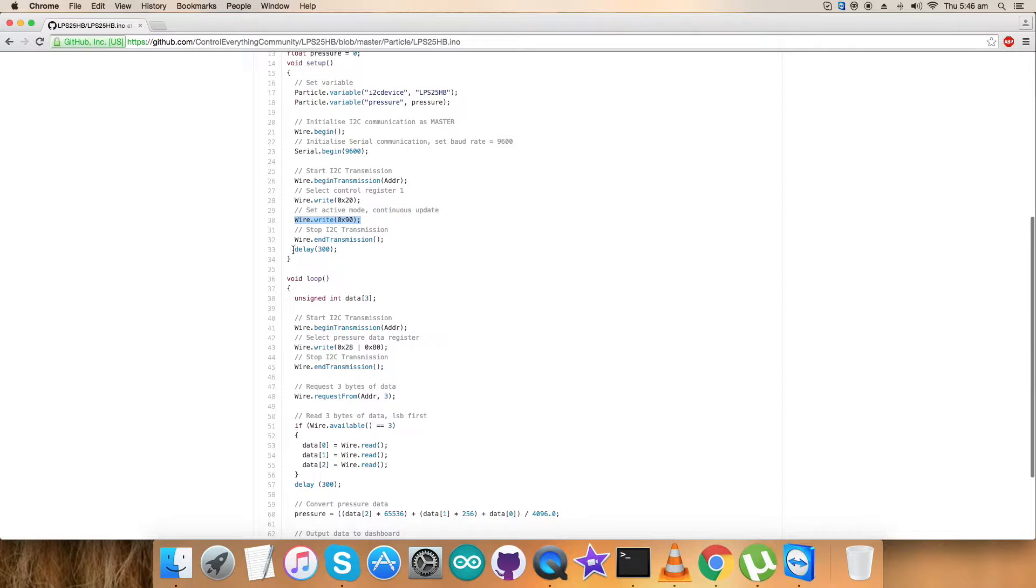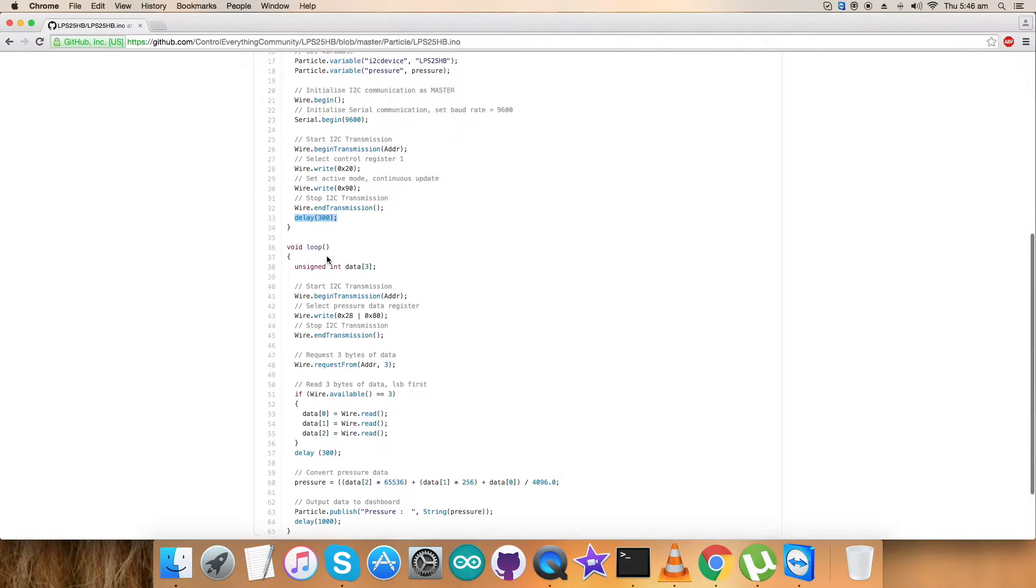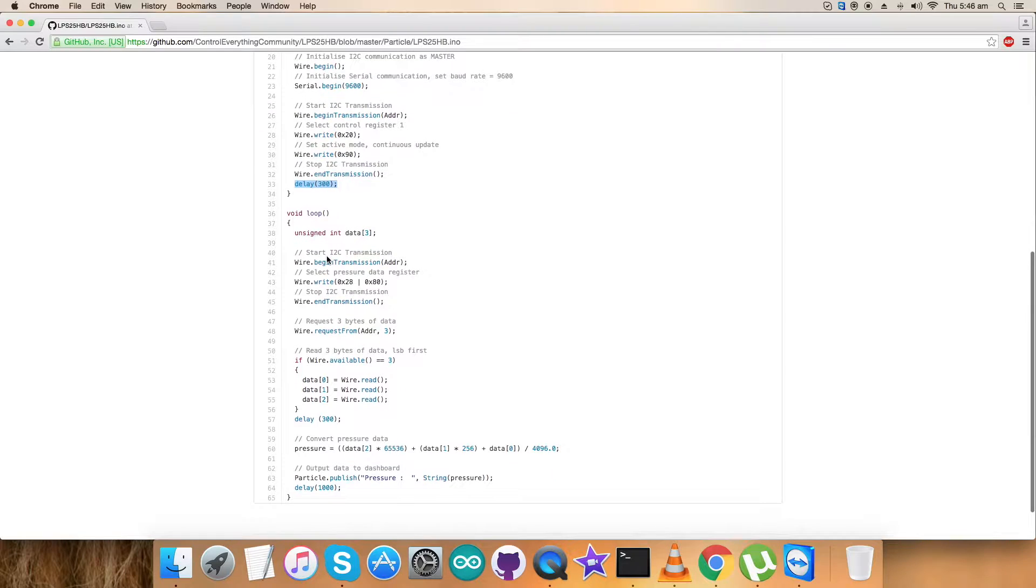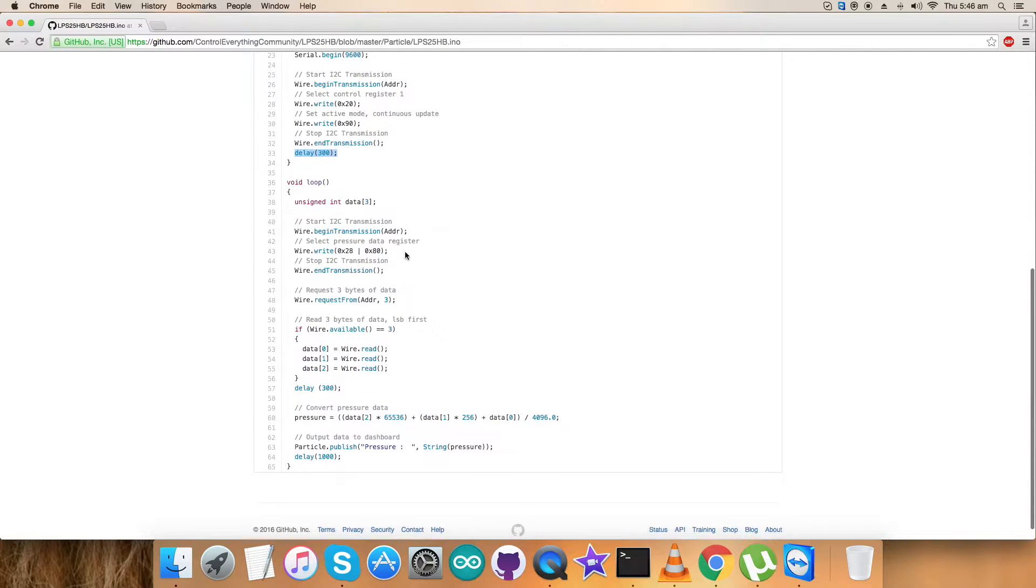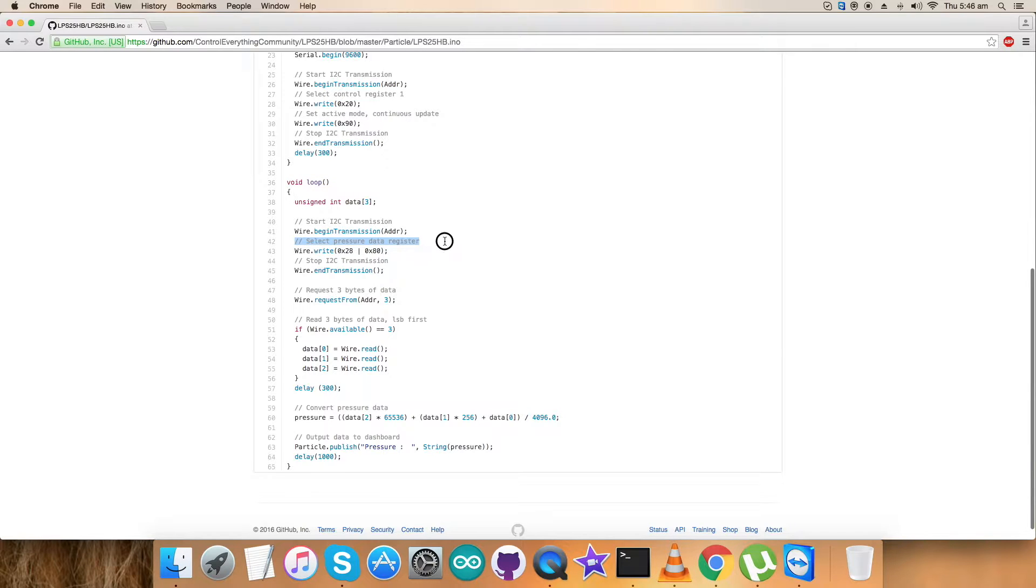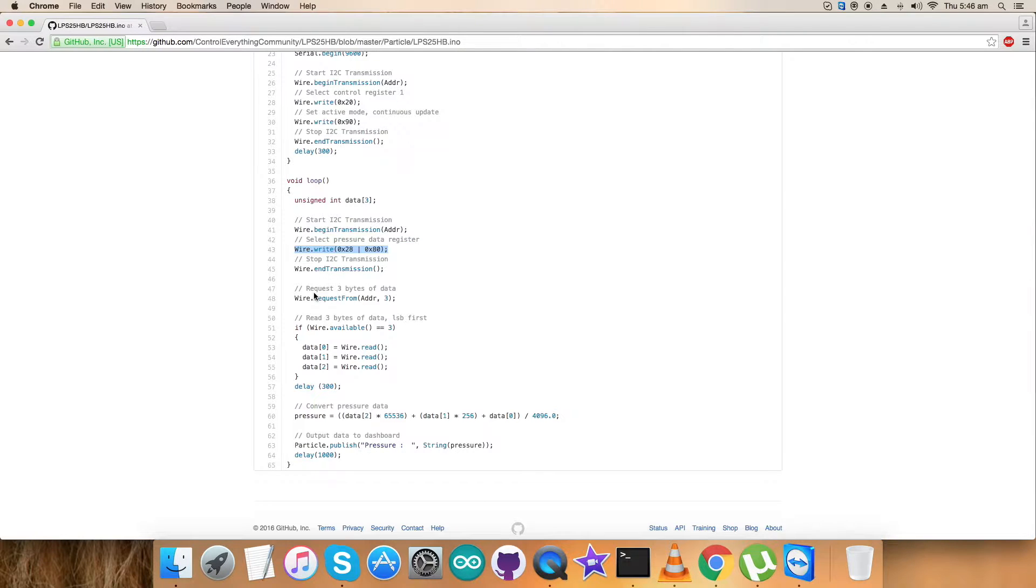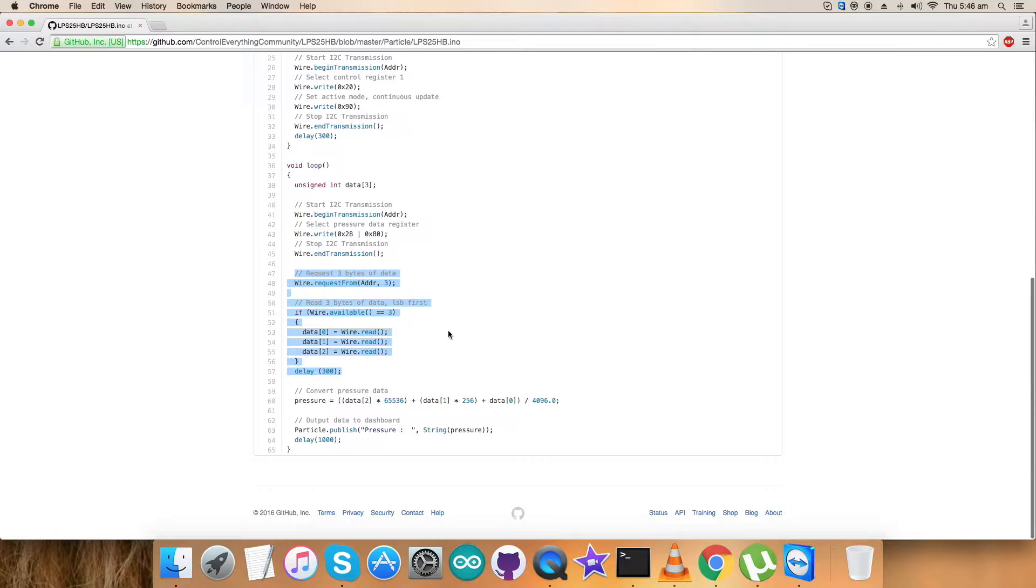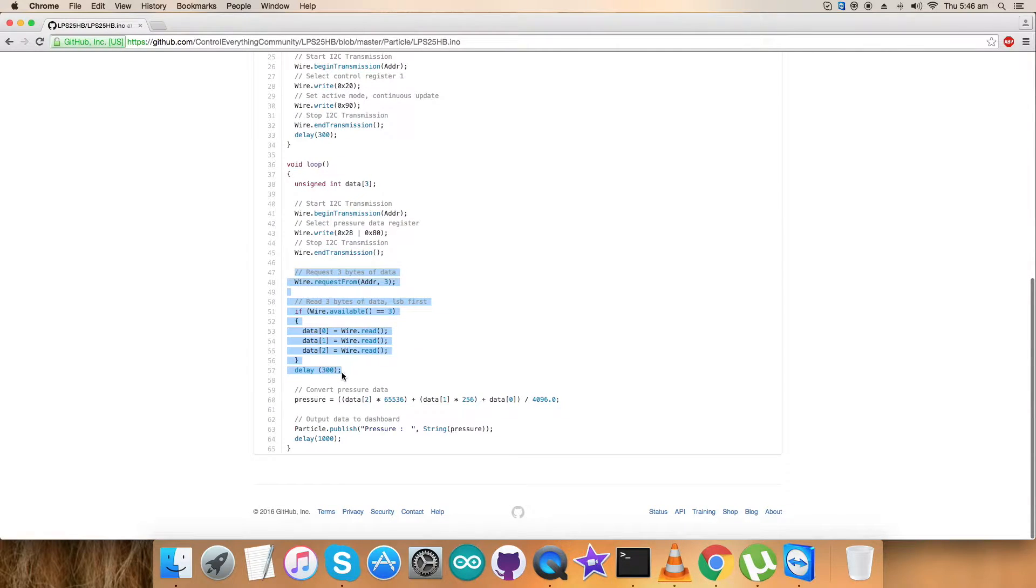We are done with the commands. The sensor receives this command and responds after getting these commands with a delay of 300 milliseconds. In the void loop function, we select the pressure data register 0x28 OR'd with 0x80, and request and read three bytes of data from this register. We are pulling the data from this register.